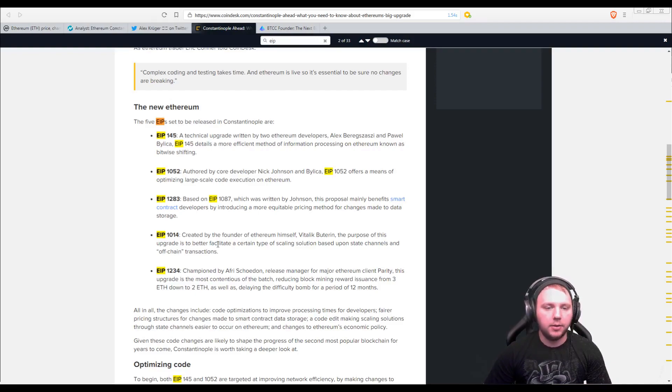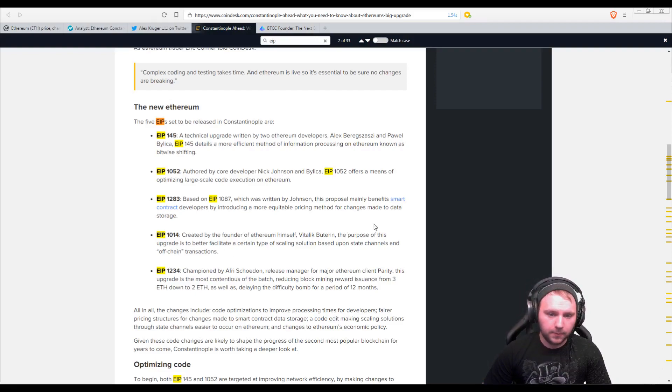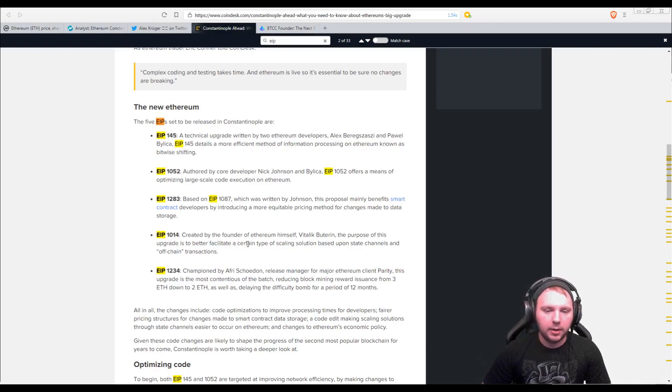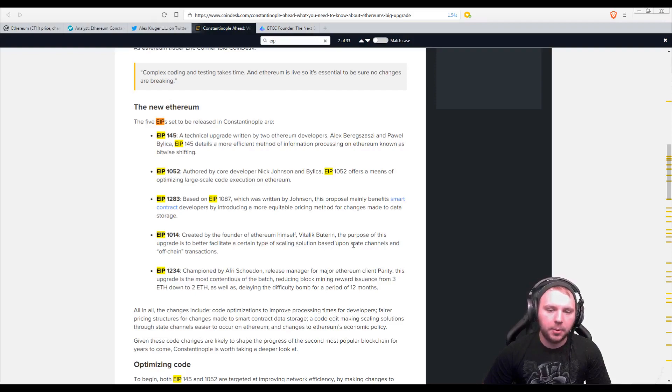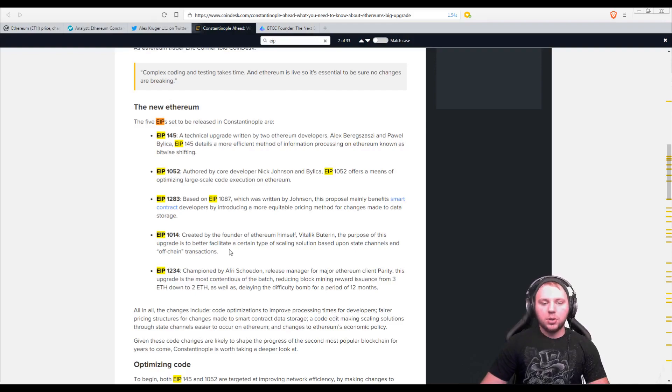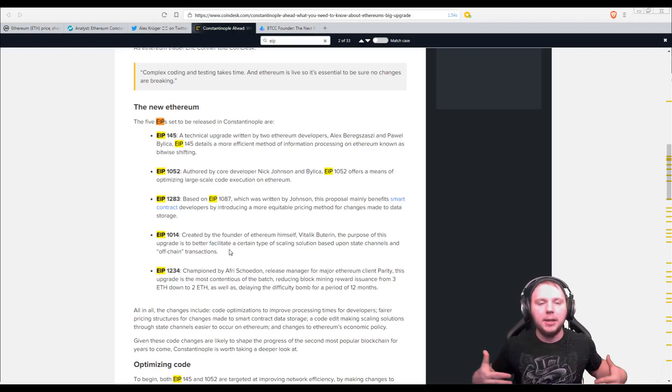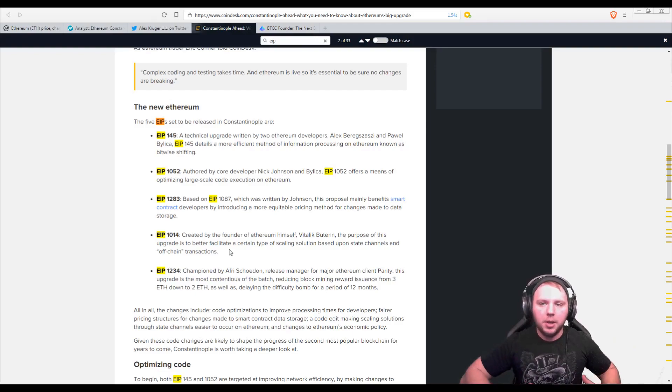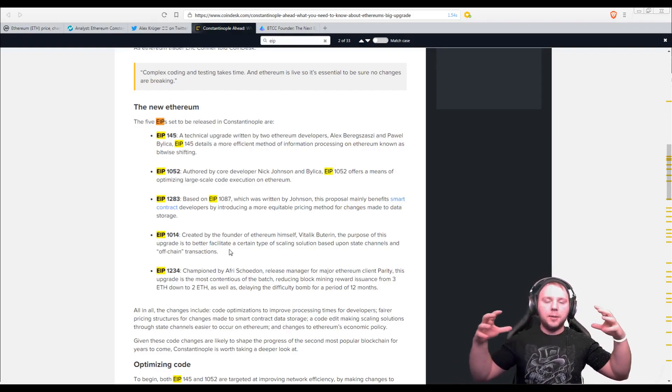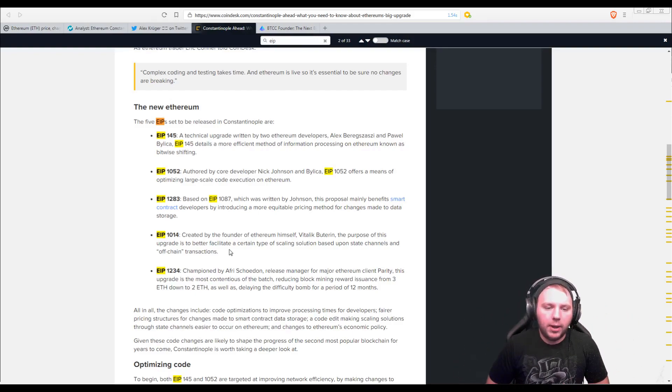And then there's EIP-1014, created by the founder of Ethereum himself, Vitalik Buterin. The purpose of this upgrade is to better facilitate a certain type of scaling solution based upon state channels and off-chain transactions. So again, Vitalik has always been talking about expanding Ethereum, allowing for the scaling to occur so that it can be used more widespread among individuals. And this is one of the updates that they're putting in place to help with that scaling.